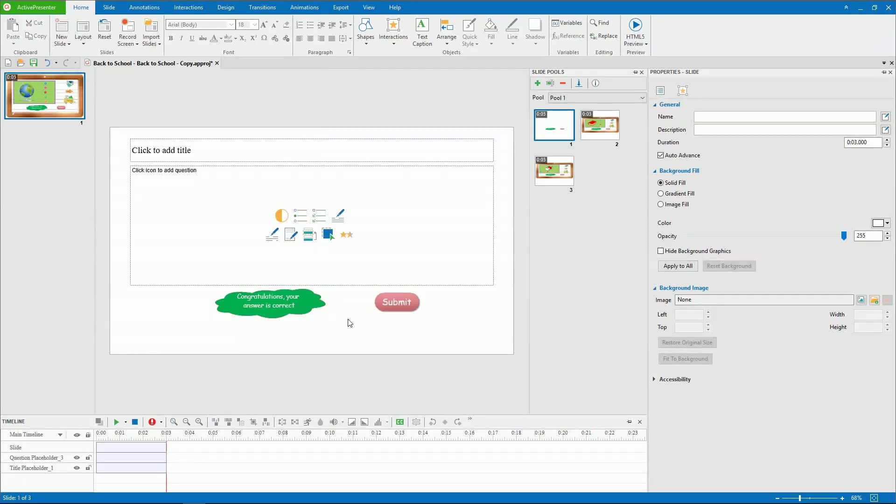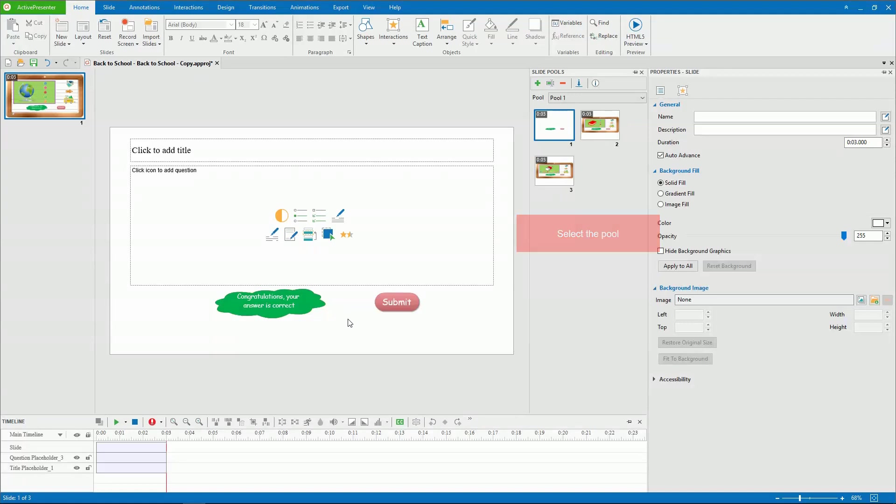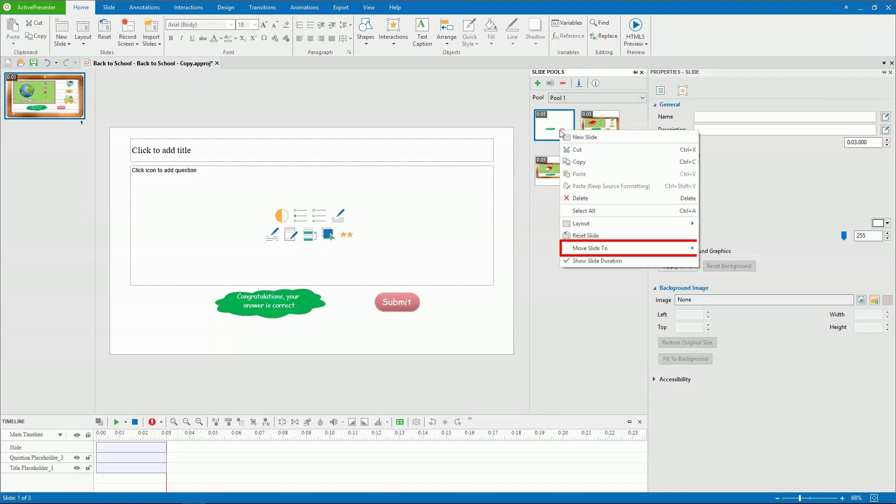Besides, Active Presenter allows you to move slides from a pool to another pool and move them outside the pool. To move any slide in a pool to another one, first, select the pool. Then, right-click the slides, click Move Slide To, and select a pool.